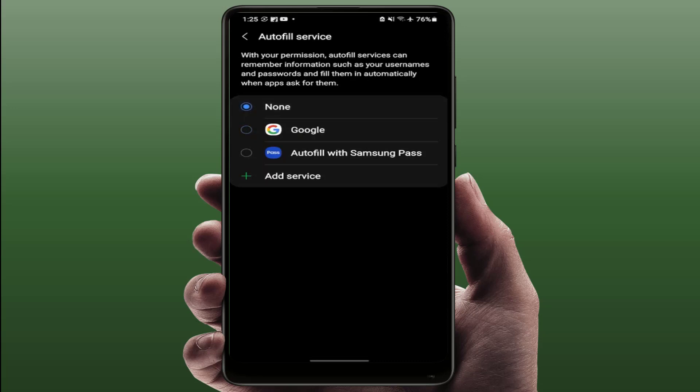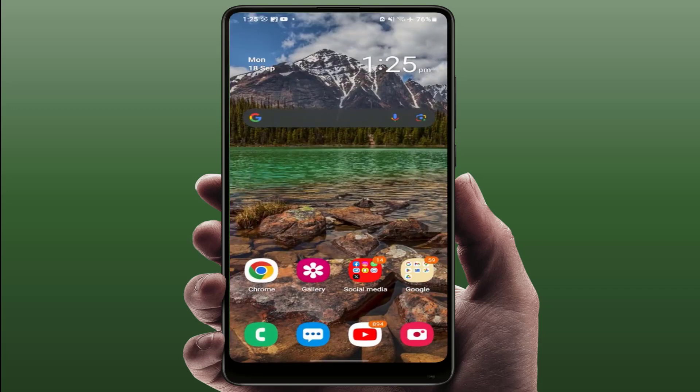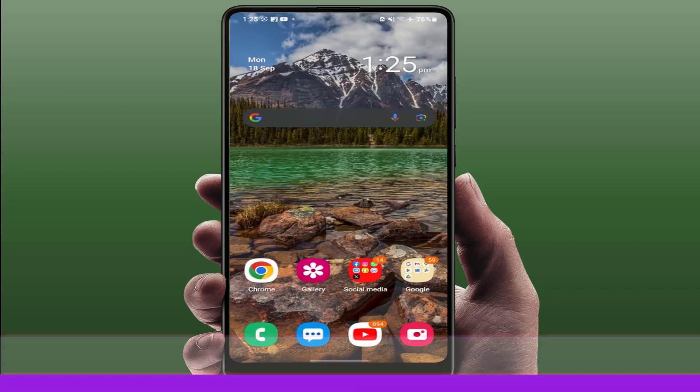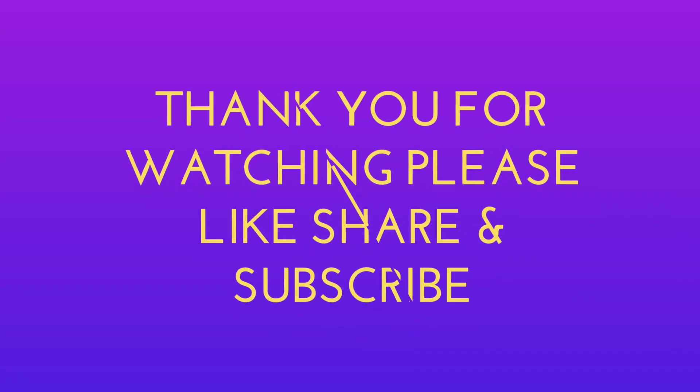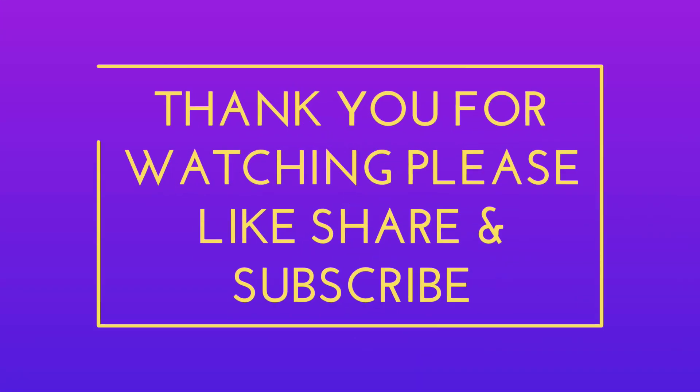So from here you can easily be able to enable and also disable. Okay, so that's it today guys. Hope you enjoyed this video. If you enjoy, please guys like, share, and subscribe to our channel. Thank you very much.